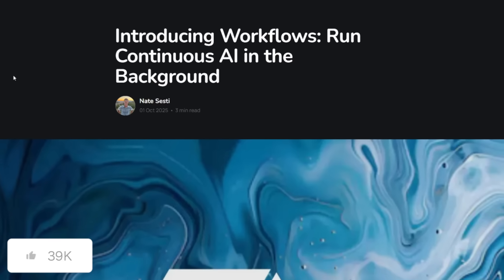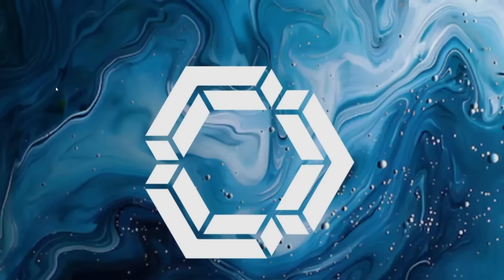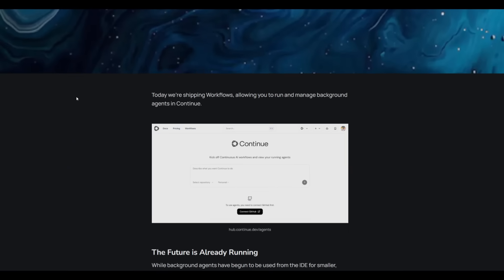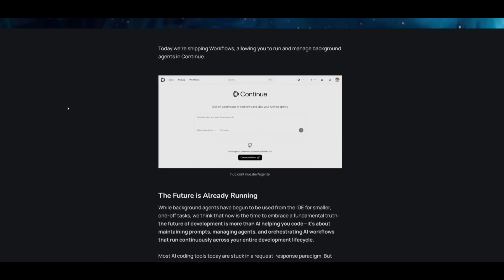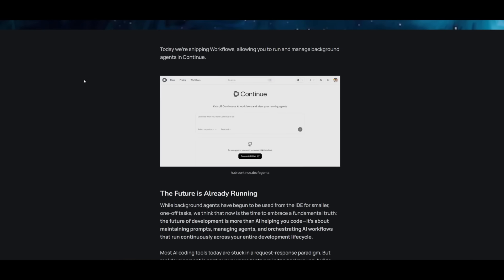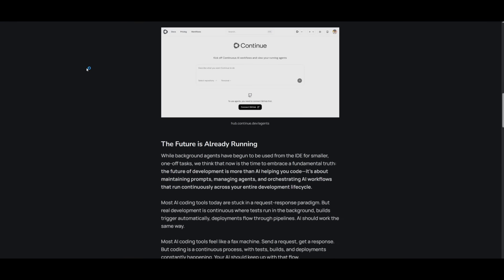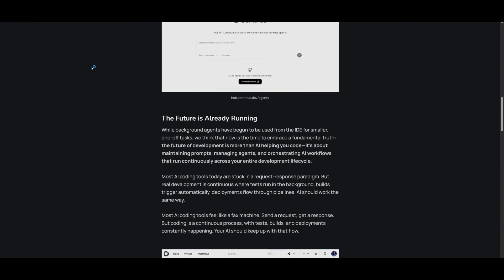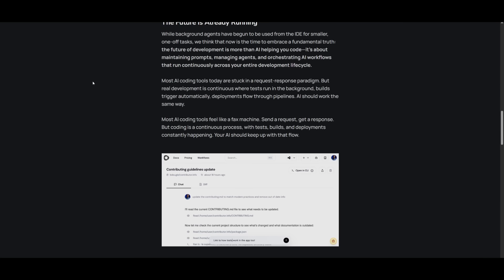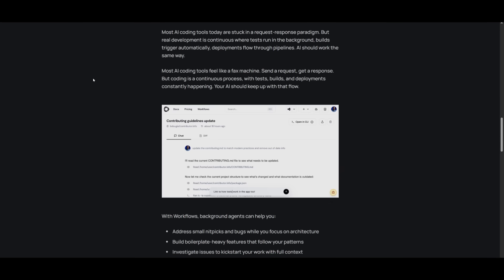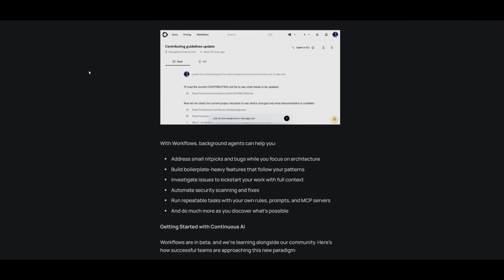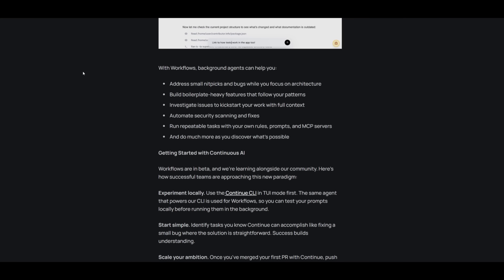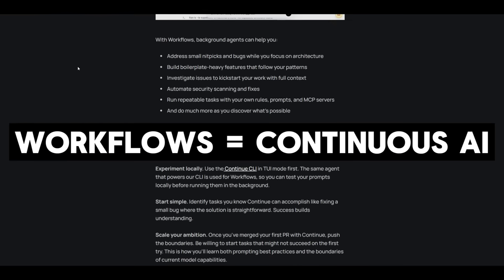Let's take a deeper dive on what Continuedev's Workflow is. This is a new feature that lets developers run continuous background AI agents directly from their projects. Think of it as an agent that's running 24-7. Instead of working in a simple request and response way, Workflows allows AIs to stay active. It can fix bugs, generate code, run tests, or scan for security issues like I showcased in the demo video, all automatically across your entire development lifecycle. It's like having an AI teammate that keeps coding, testing, and improving your project even when you're not watching.